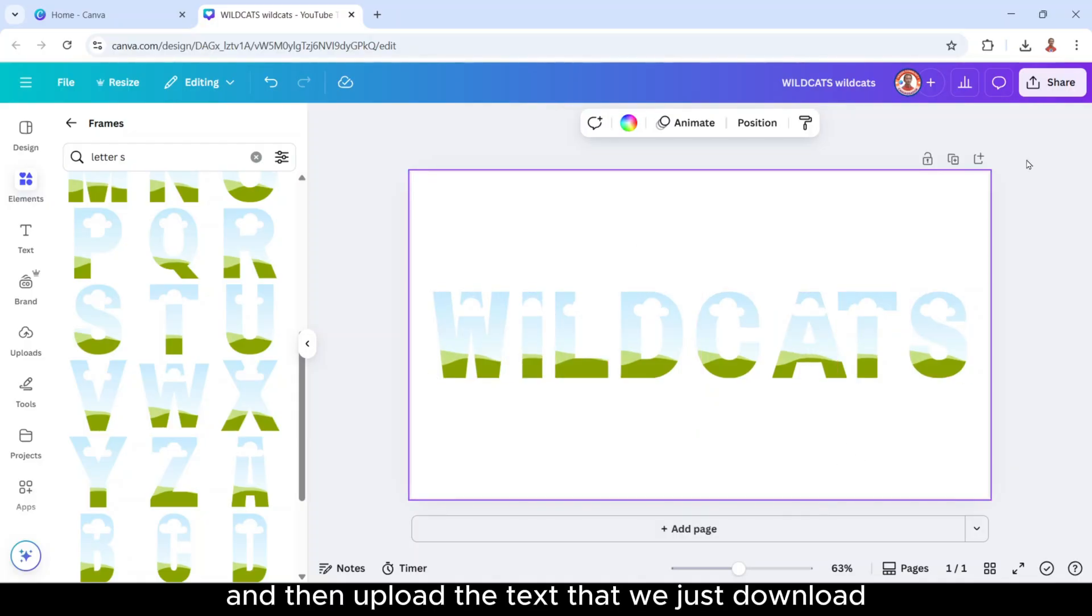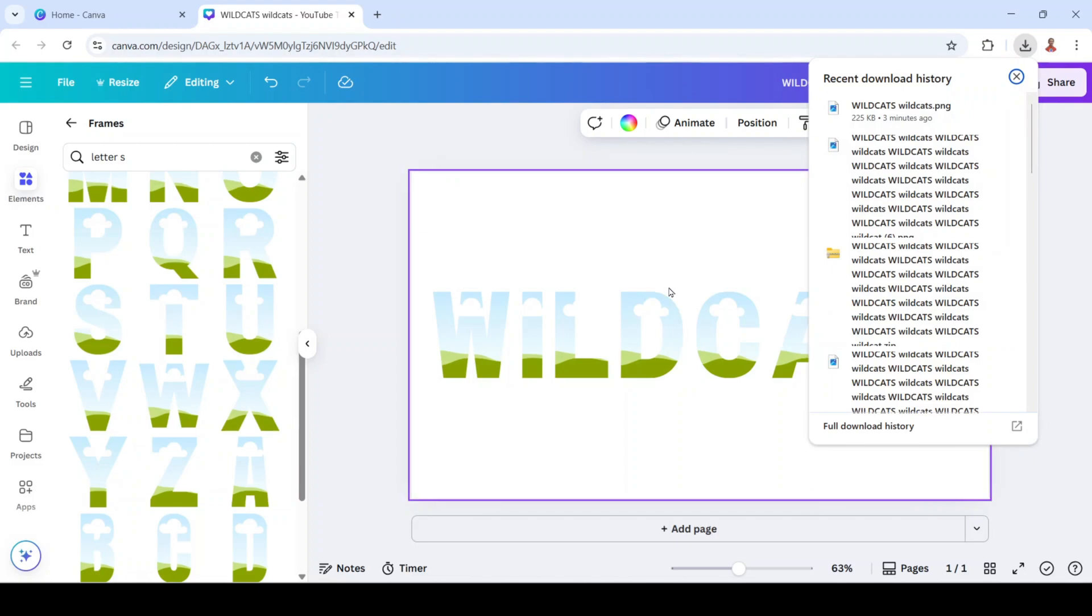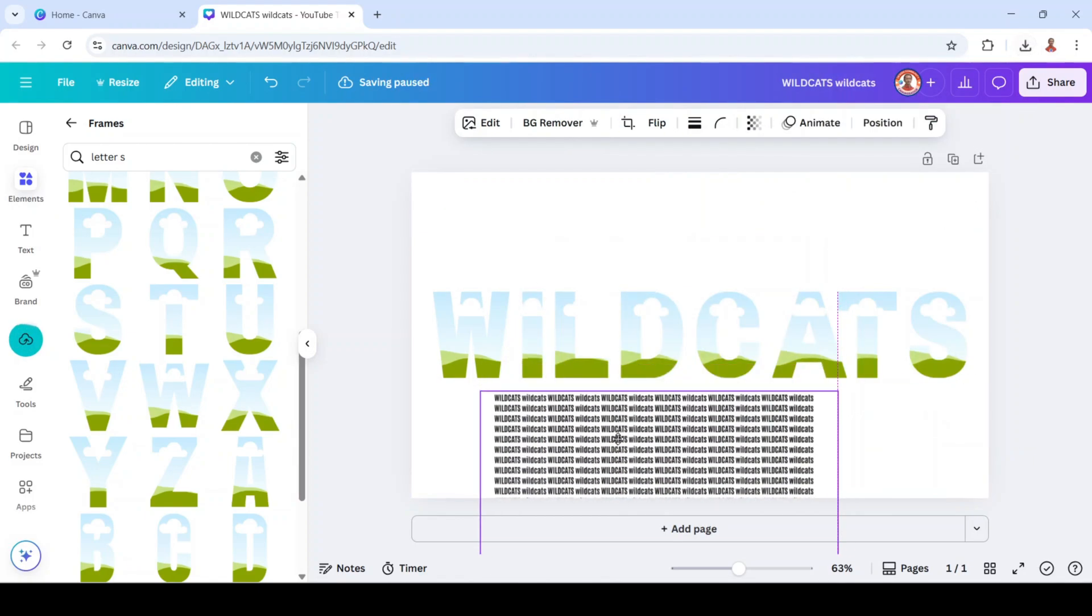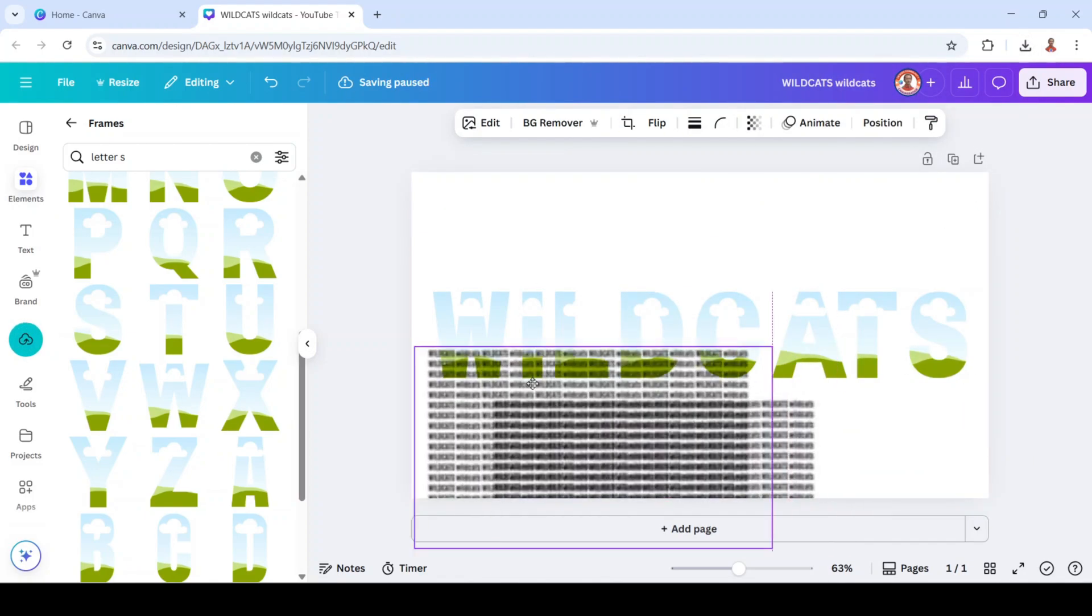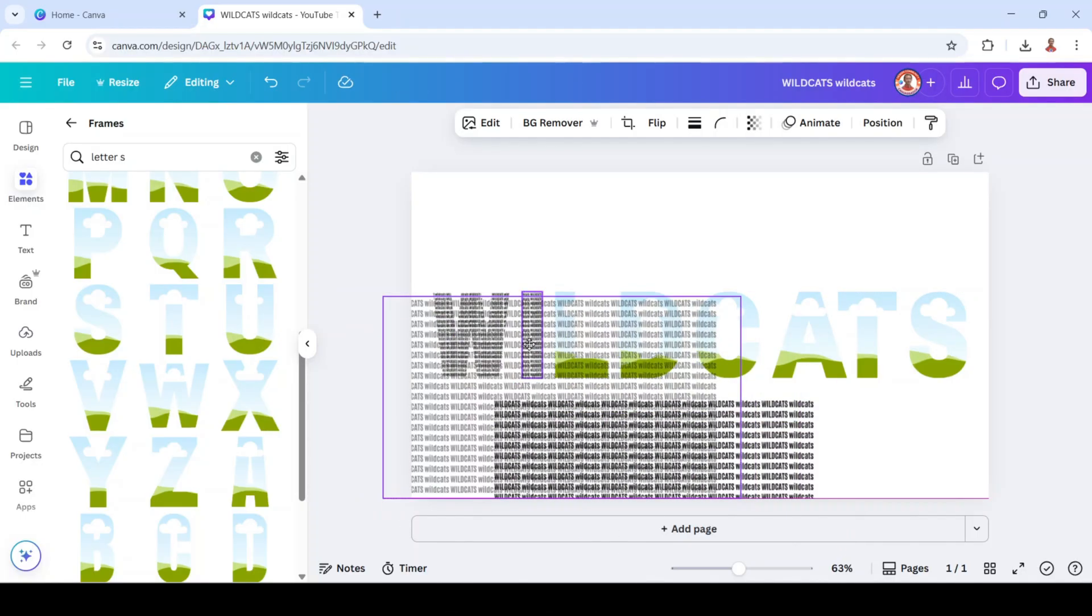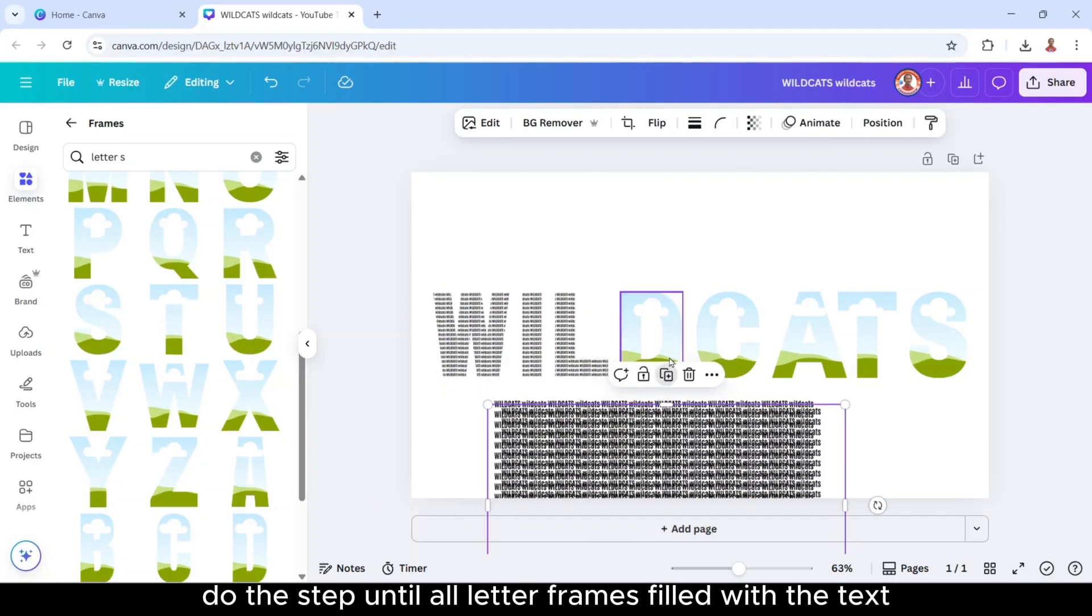Okay, and then upload the text that we just downloaded. And then duplicate, insert here, duplicate. Do the step until all letter frames fill with the text.